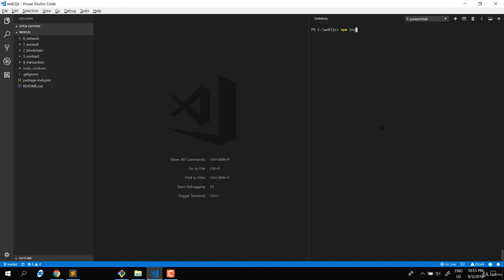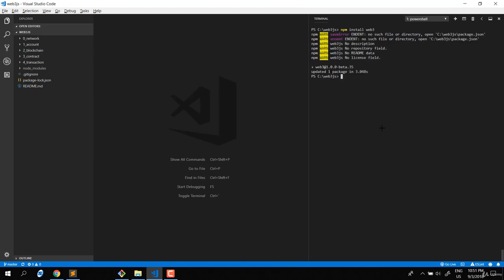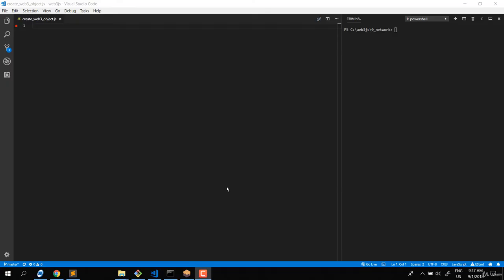After installing Node you also have npm. Now install the main package we're working on: npm install web3. That's everything we need to get ready for the course.